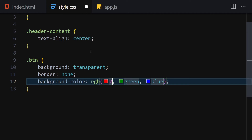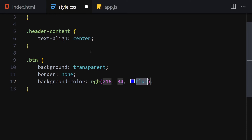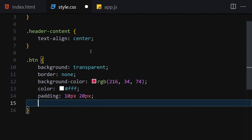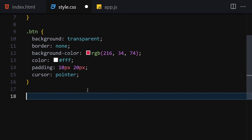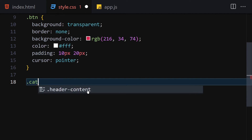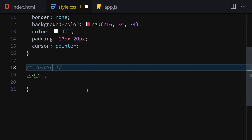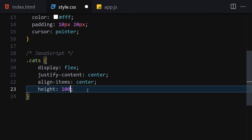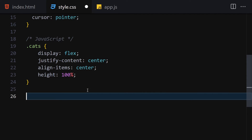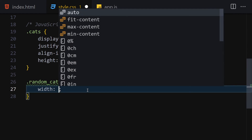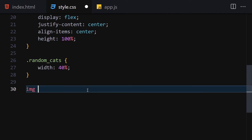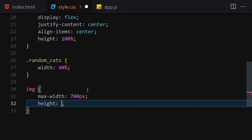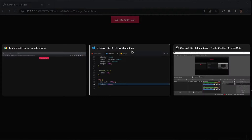For the button, background will be transparent, border set to none, and background-color set to rgb(216, 74, 74). Color will be white, padding will be 10px top and bottom and 20px left and right, and cursor will be a pointer. The container will use display flex, justify-content center, align-items center, height 100%. The random-cats class will have width 40%, and the image will have max-width 700px and height 30rem.